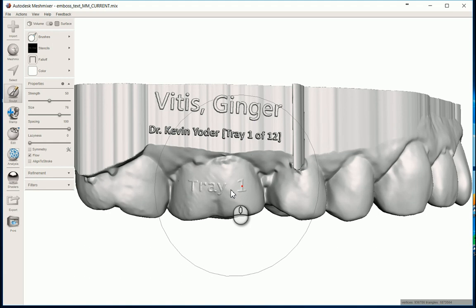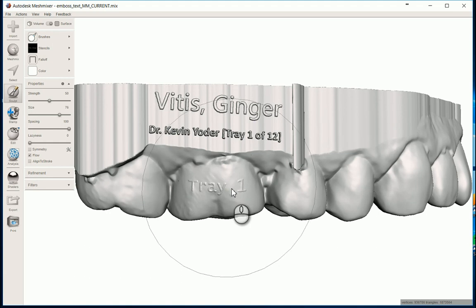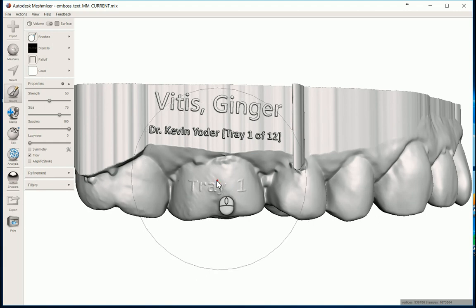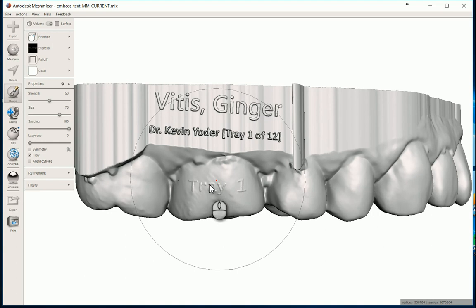But yeah, that would be an awesome application. And I'd pretty much think that would be the standard of care coming up here for a lot of these guys doing clear aligner therapy. You kind of want to make it your own anyway, so that would be a good way to do it.